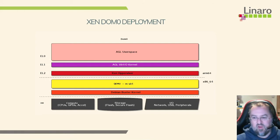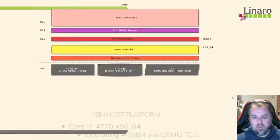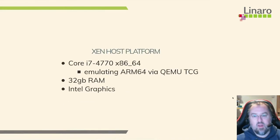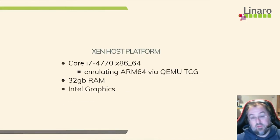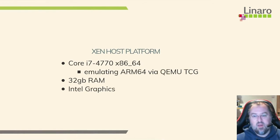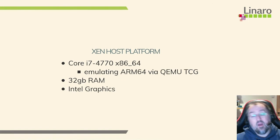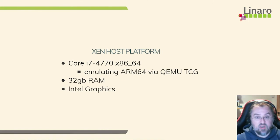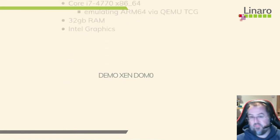In fact, having real hardware for VirtIO is one of the things you can do. Right, let me just, there we go, talk about the host platform. So it's a Core i7, X86_64 machine. I'm emulating the ARM64 so it will run a little bit slower. I've got 32GB of RAM in this machine and I've got Intel graphics instead of NVIDIA.